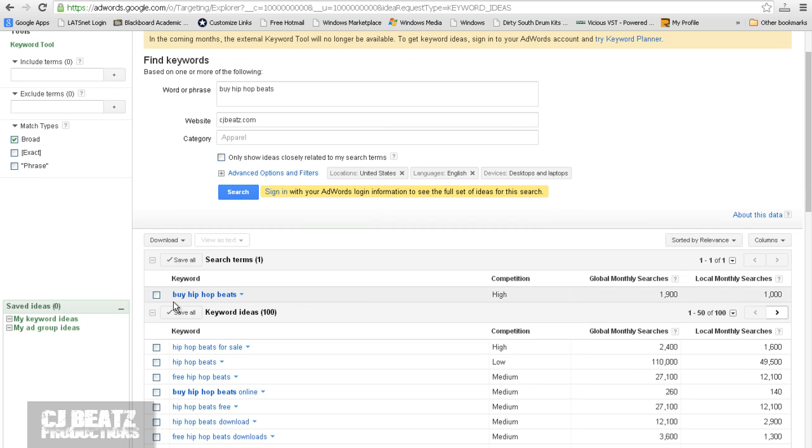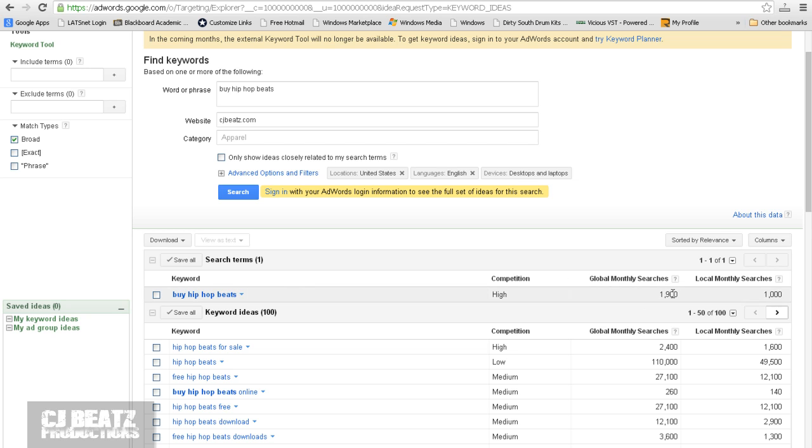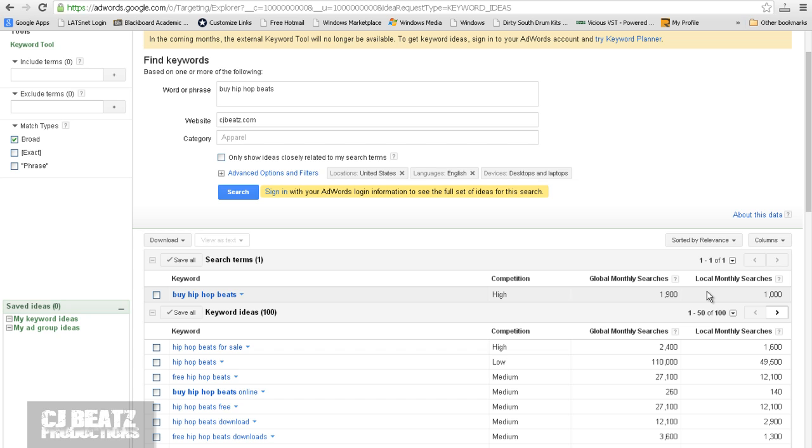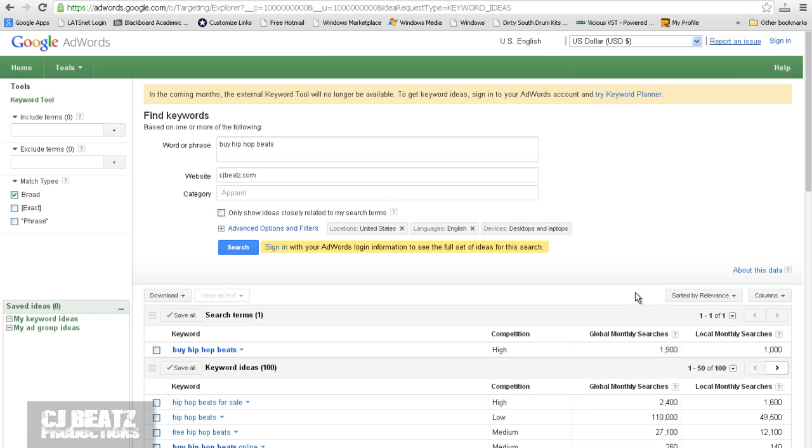Okay. So BuyHipHopBeats. The competition for this is high. That means there's a lot of websites trying to rank for this keyword. Global monthly searches, you have at 1,900. And local monthly searches at 1,000. So if you can get on the first page, you can get potentially 1,900 people on average per month from this keyword going onto your website, listening to your beats, and of course possibly buying something from you. So that's the whole goal.